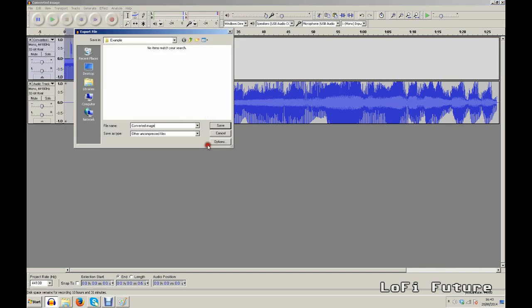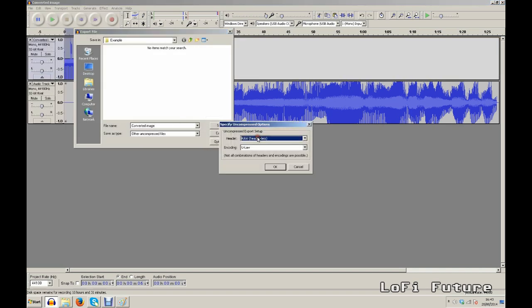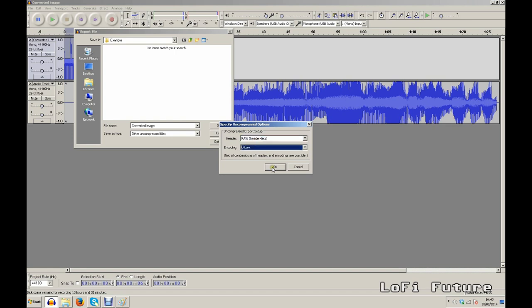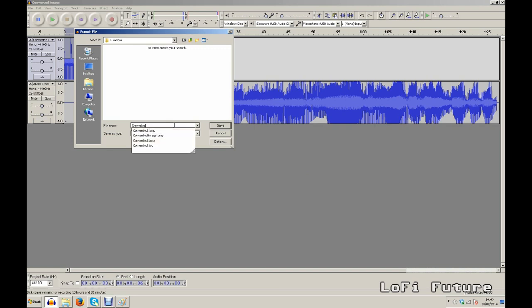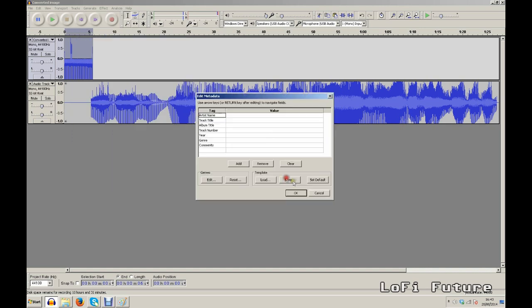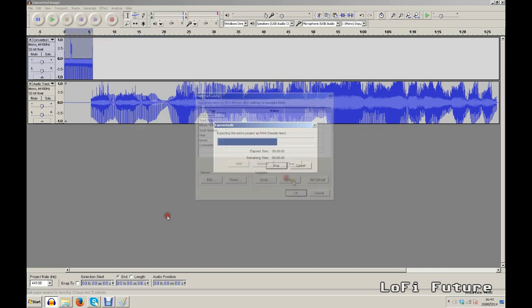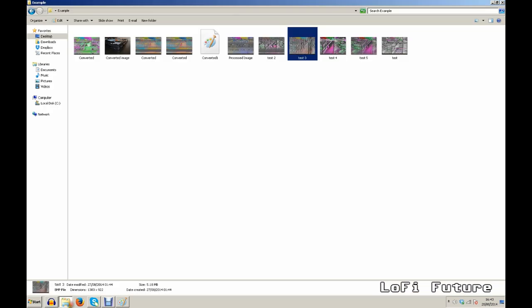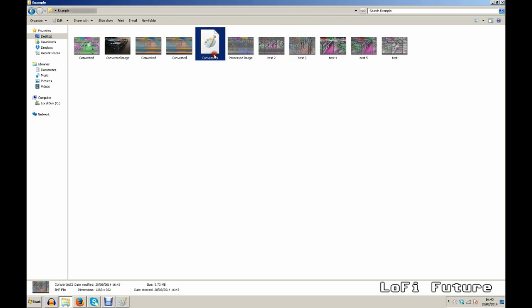Converted image, just as a reminder, we always set it as raw headerless and uLaw on these two little menus here. Once again, file extension BMP for bitmap. Save. Click through this, click through that. Once it's exported, we can go and open it up now. And here we go.